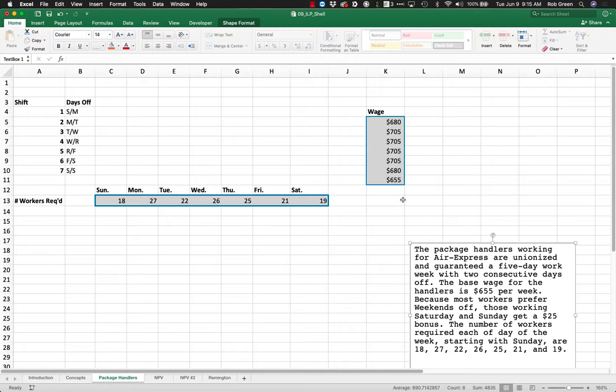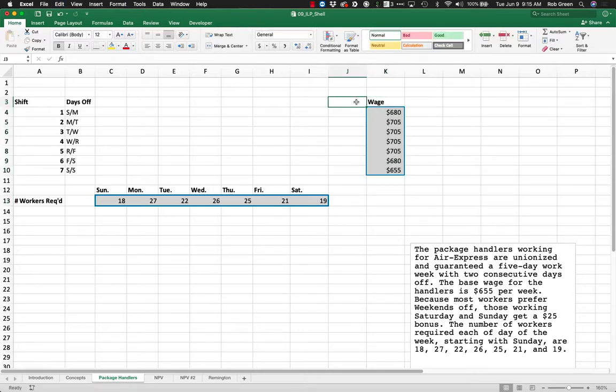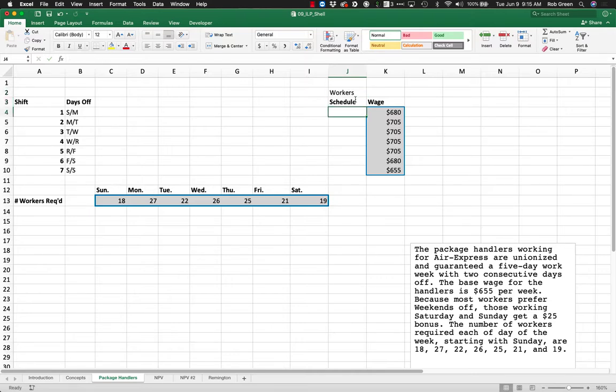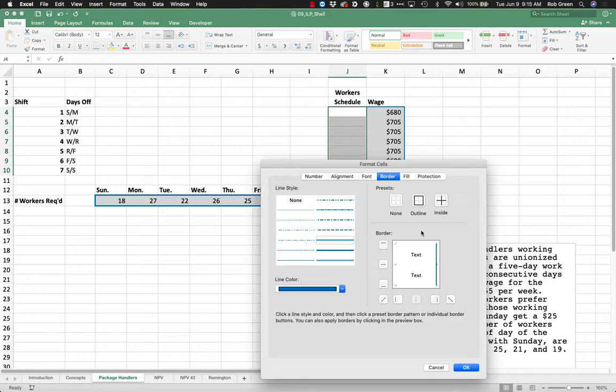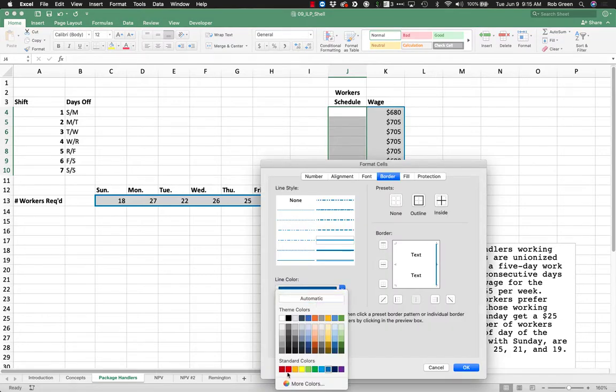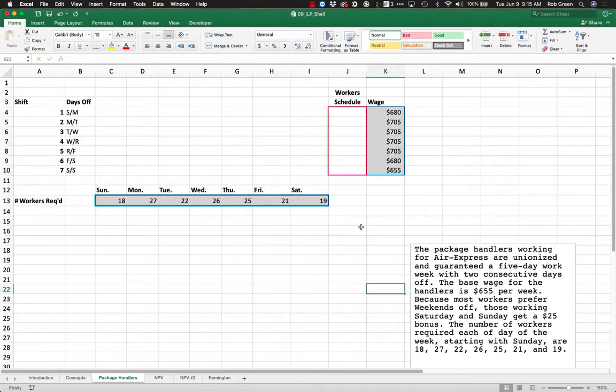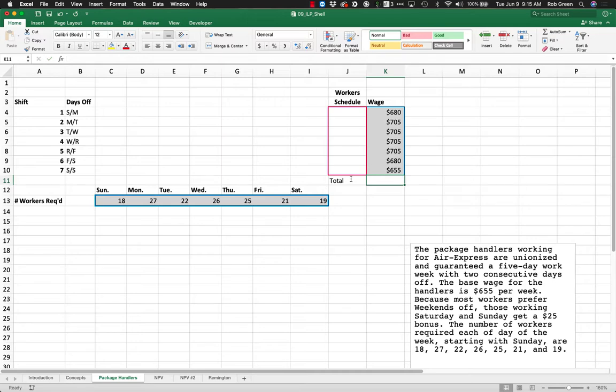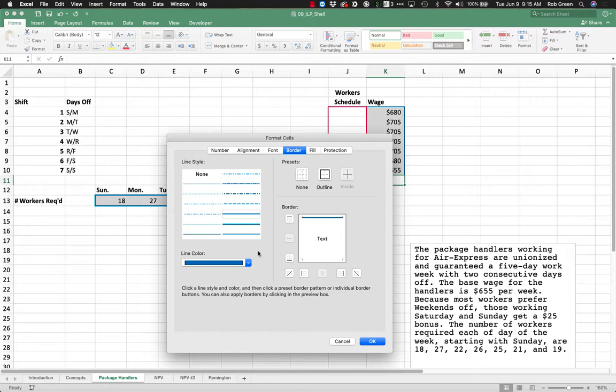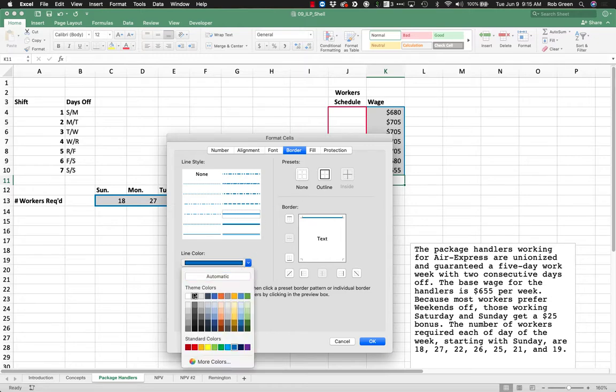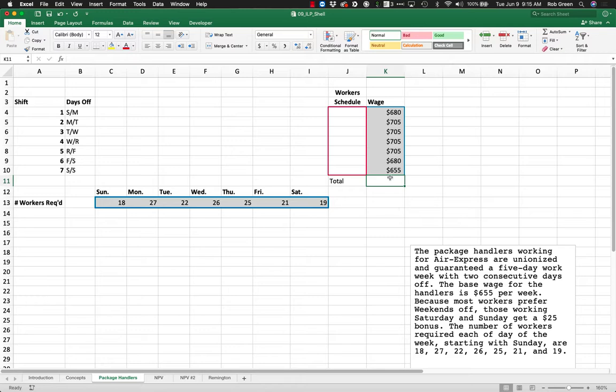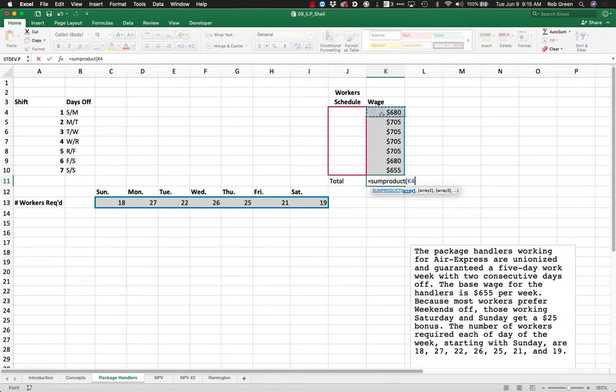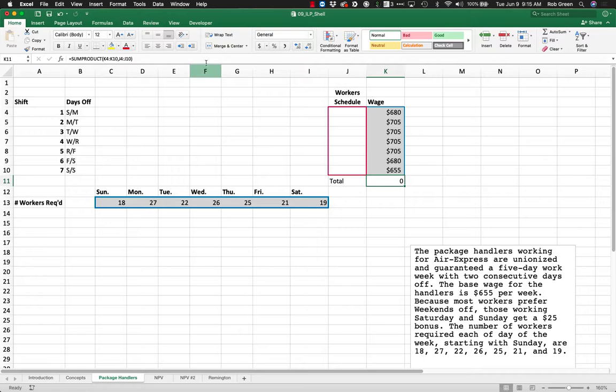I'm going to move this around and create our workers scheduled column. This is what we're deciding. We're minimizing things, so we'll put our total value here. This is just going to be the sum product of the wages I'm paying to the workers scheduled to work during that shift. That's pretty easy.